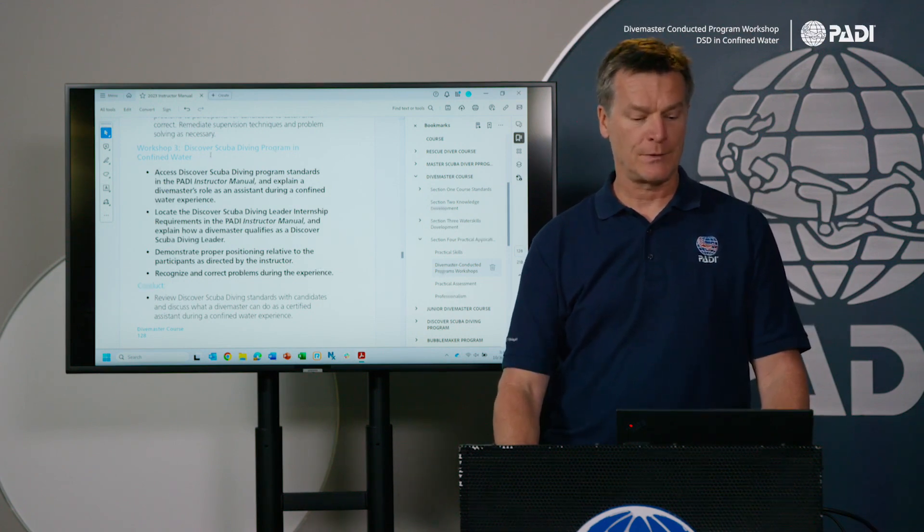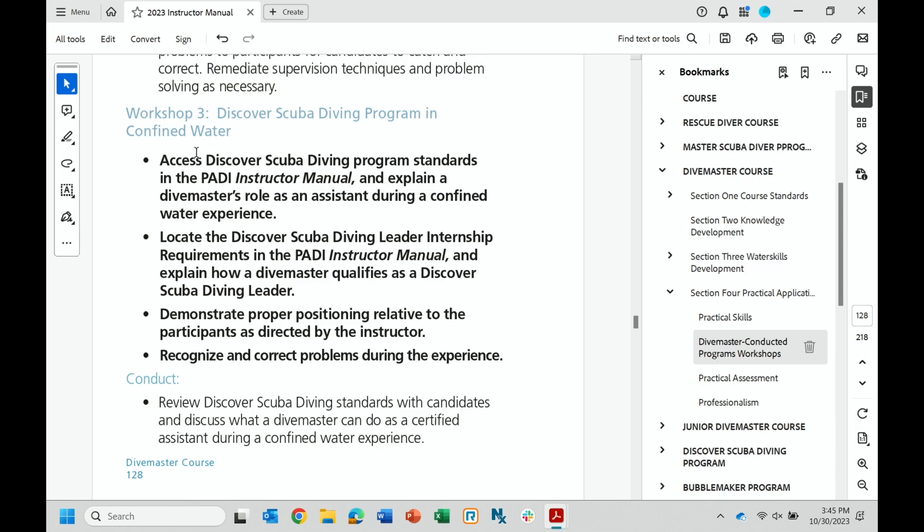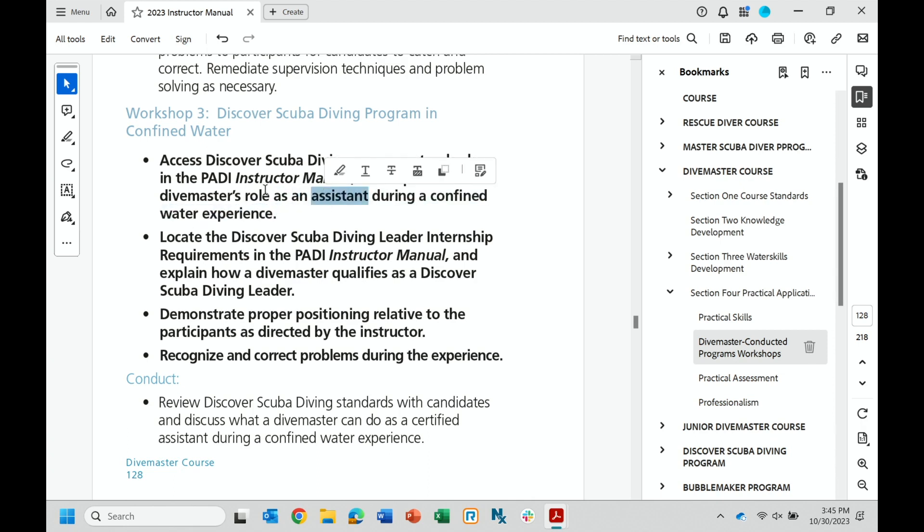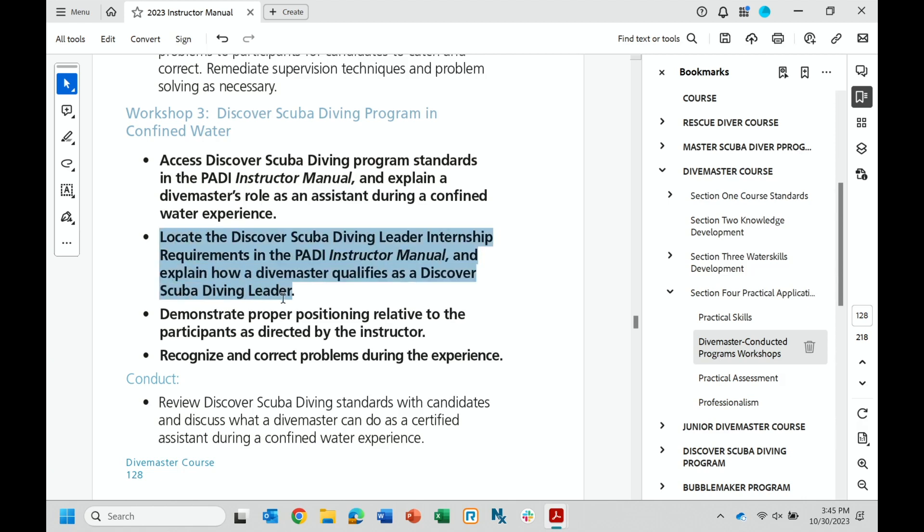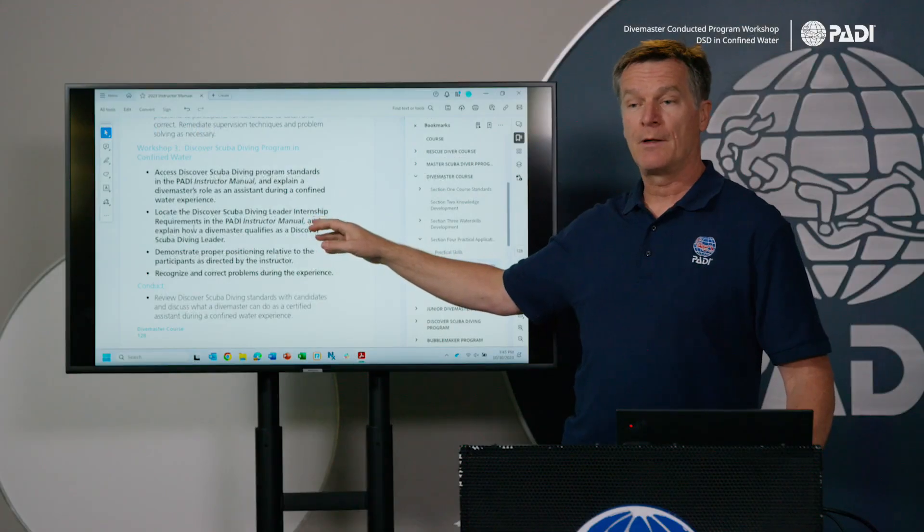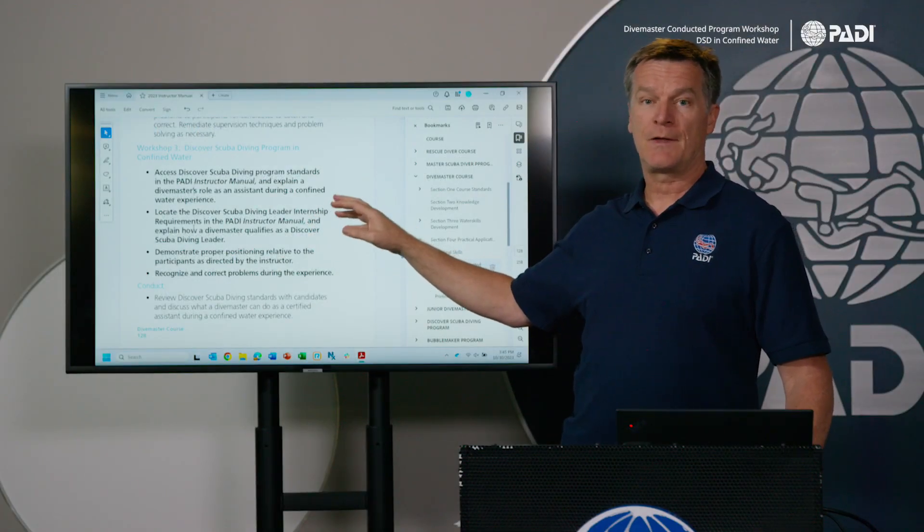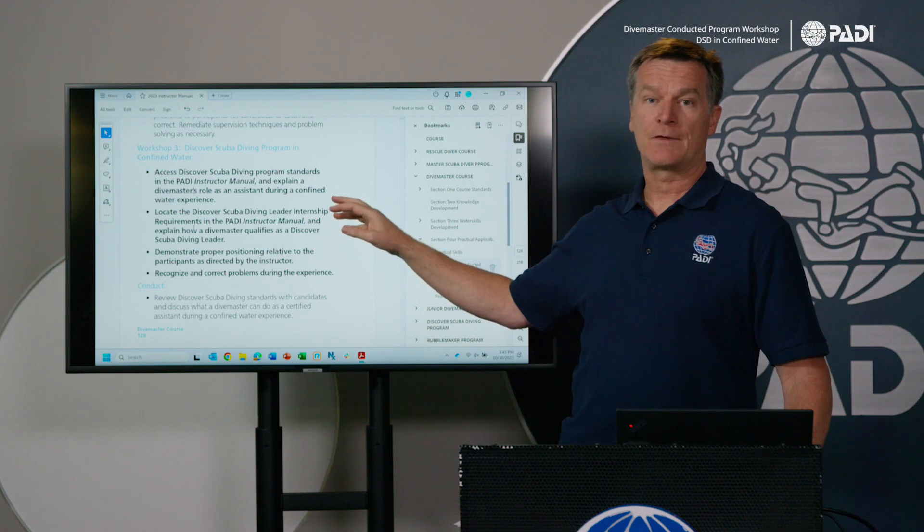So workshop three, like I said, deals with confined water. These are the performance requirements: you're going to review the program standards in the instruction manual and explain the Divemaster's role as an assistant. That's really key to this whole workshop - it's as an assistant during a confined water experience. Because this only focuses on their role as an assistant, there is a separate performance requirement there, that means you need to spend time with the Divemaster candidate.